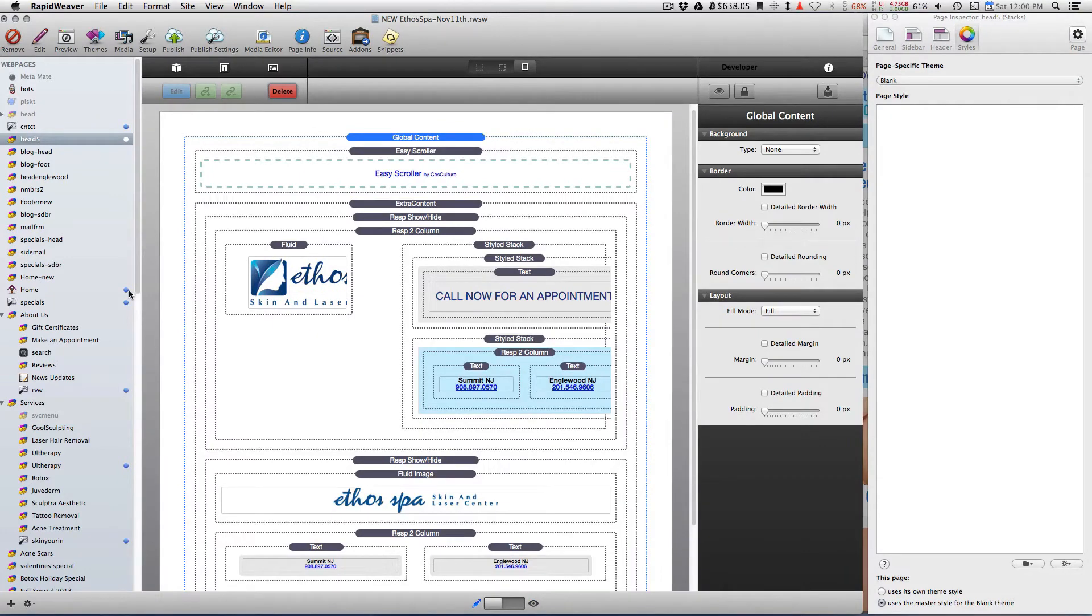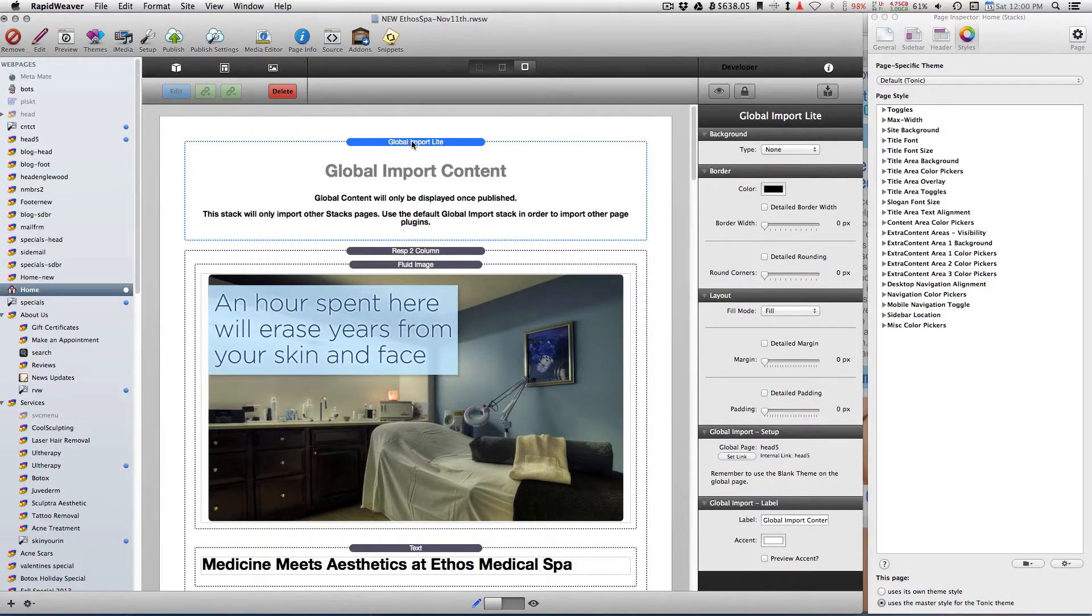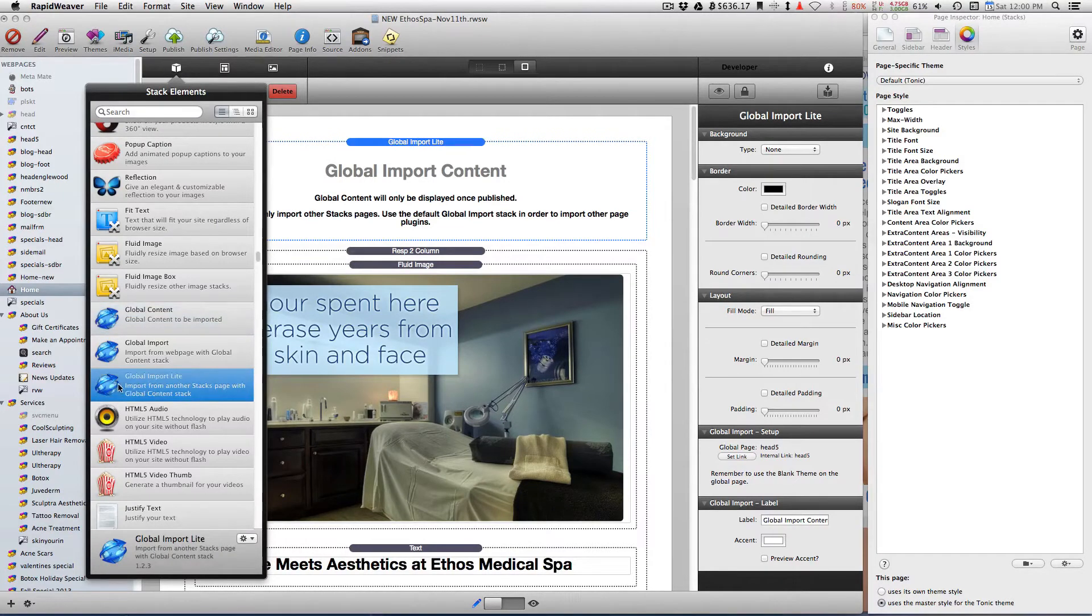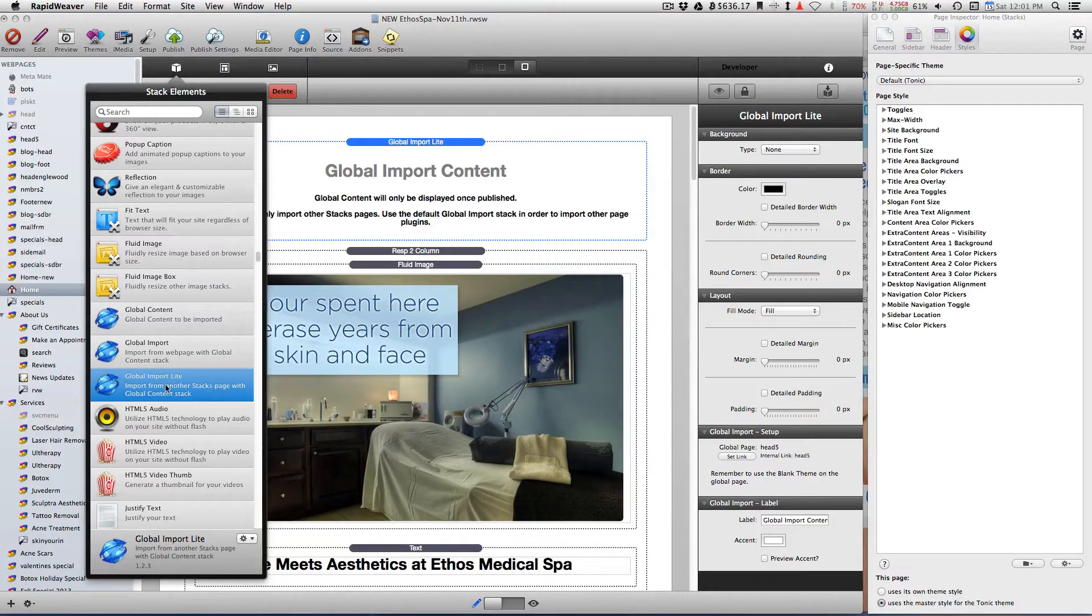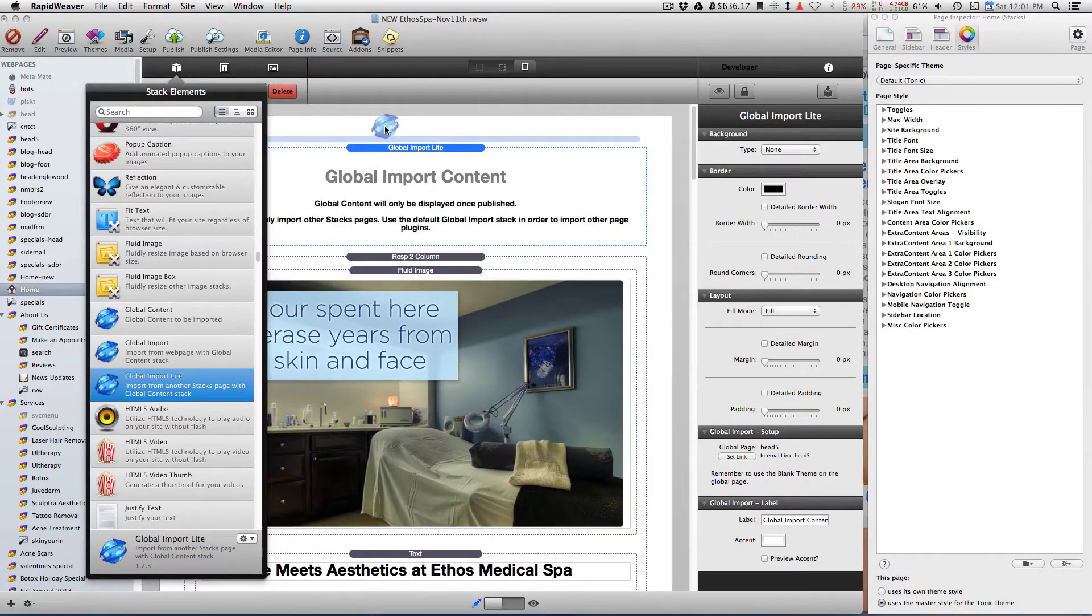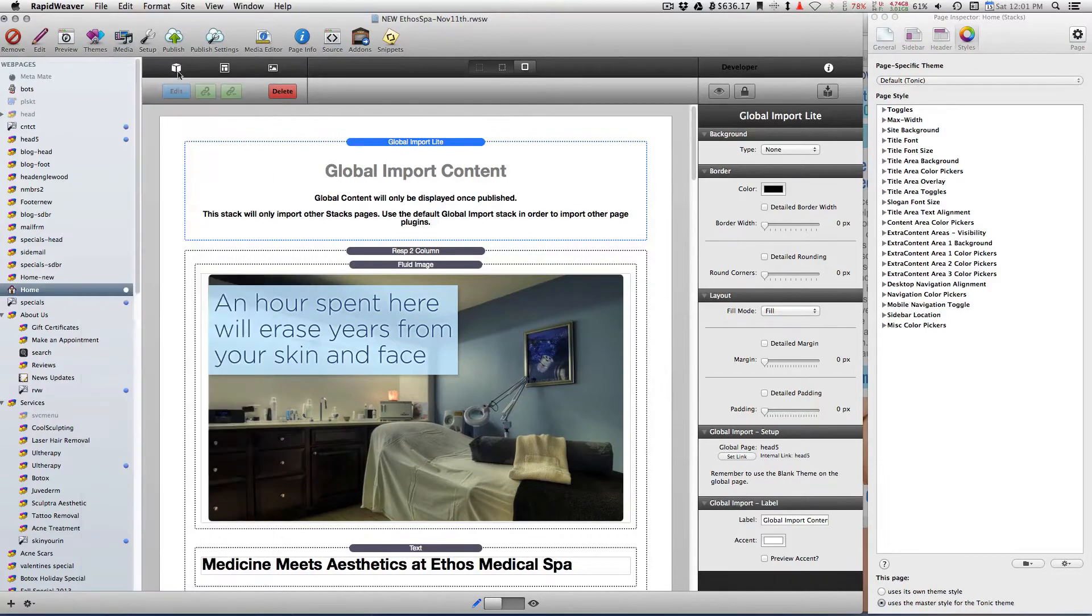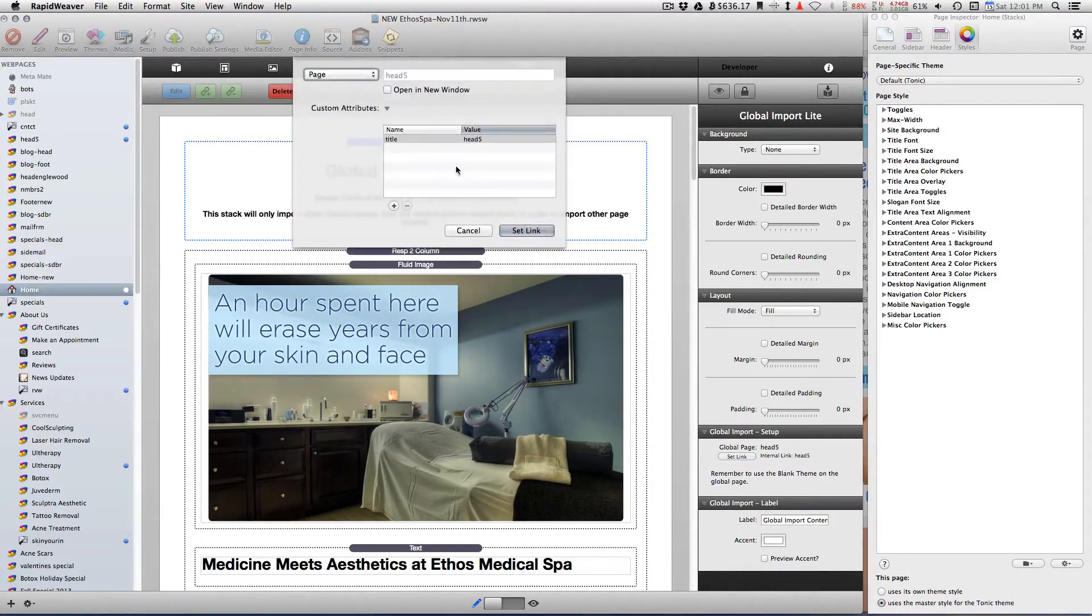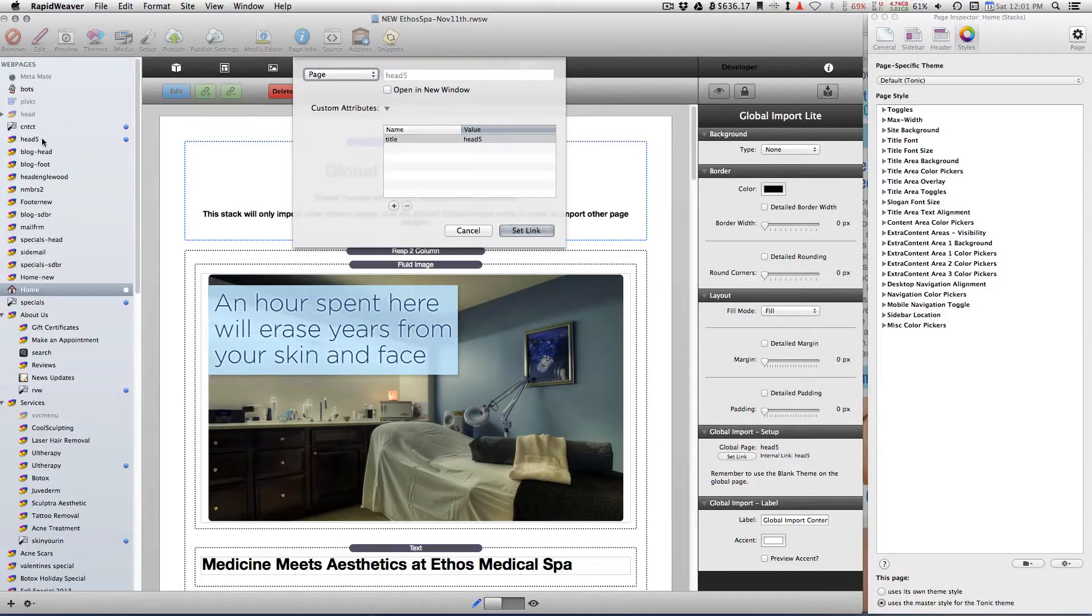Once you've done that, on the actual page, so if I go to the home page, in the very top position where I want my header, I drag the Global Import Light. And that is for the stacks pages - import from another stacks page with the Global Content stack. Then in the link, you point that link to the content you want to show here. So in this instance, it's head five, which is this up here, which I was just showing you.